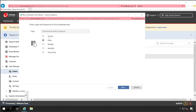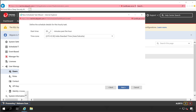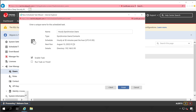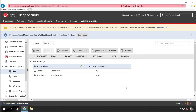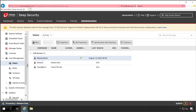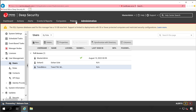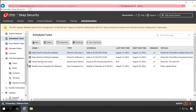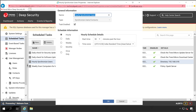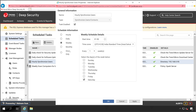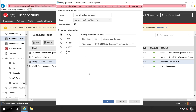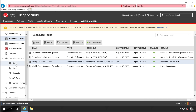Now let's set up AD synchronization. Select Hourly. By default 20 minutes is set, but I'll change it to 50 minutes so Deep Security Manager checks for updates every 50 minutes. Click Next. Enable the task for AD synchronization — yes. Click Finish. The synchronization task is now configured. You can see 'Hourly Synchronize Users' in the scheduled tasks with a 50-minute interval. You can change this to 30 minutes, daily, weekly, monthly, or once.